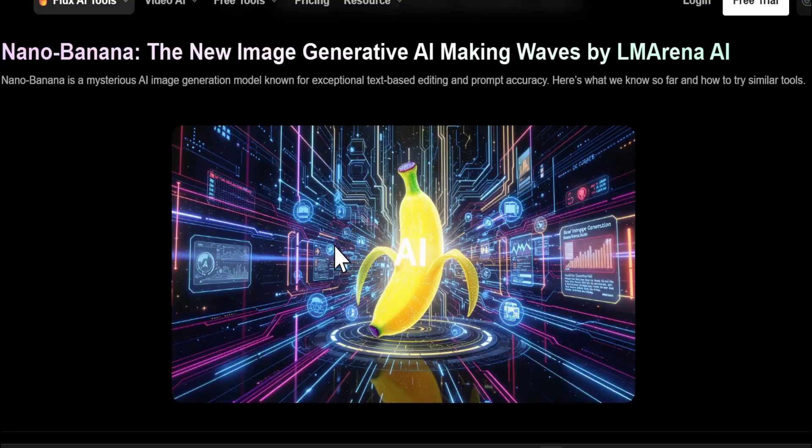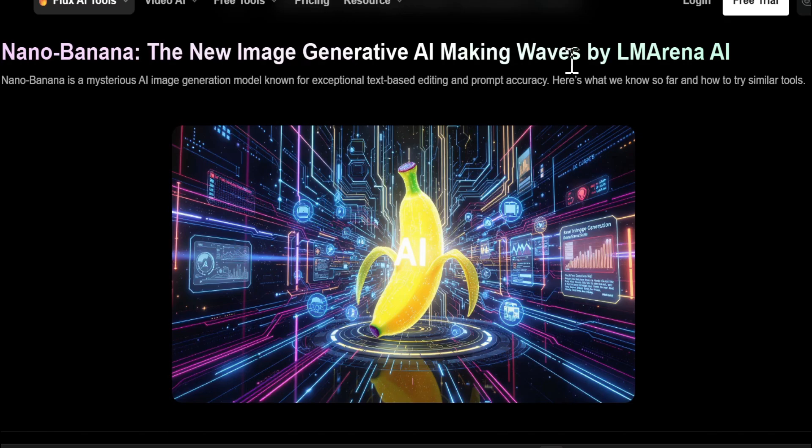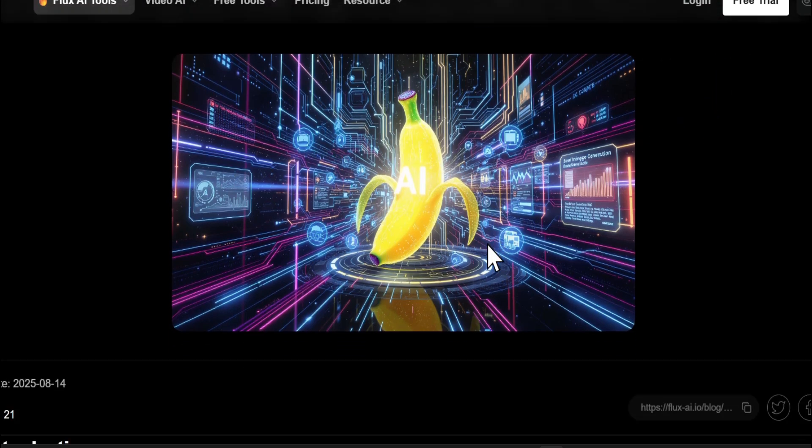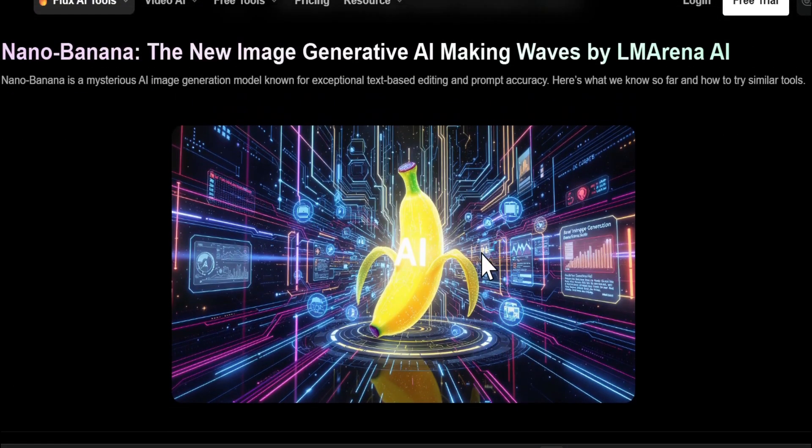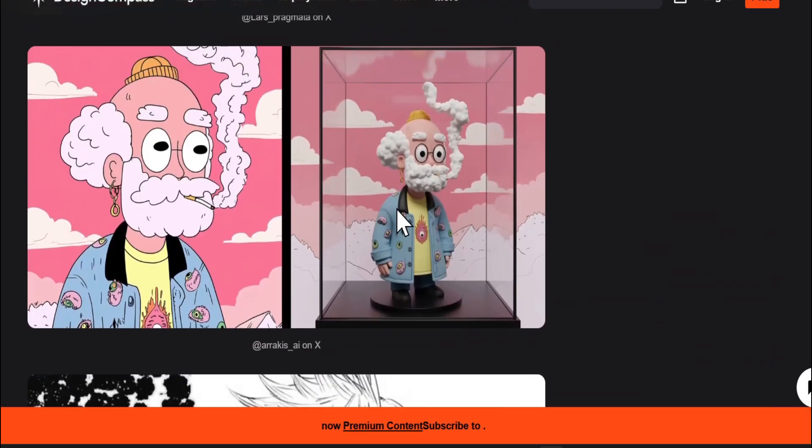Hello everyone, there's a new AI image model called Nano Banana, a new image generative AI making waves by lmarena.ai. You can only use this Nano Banana image model on lmarena, and a lot of people are sharing about this.